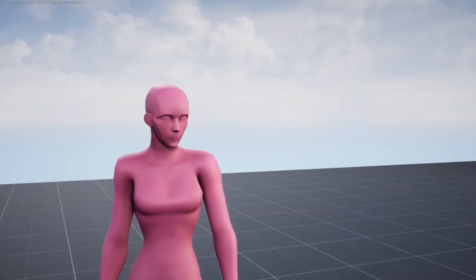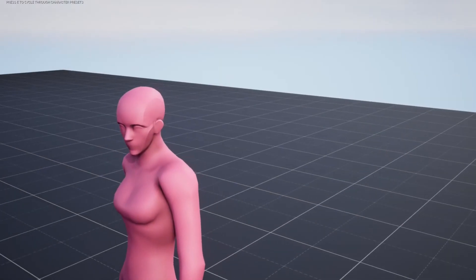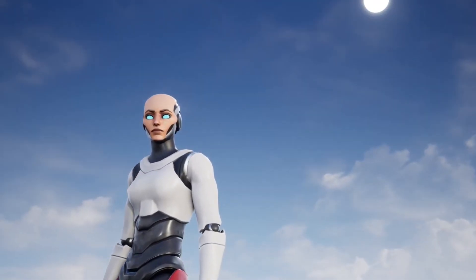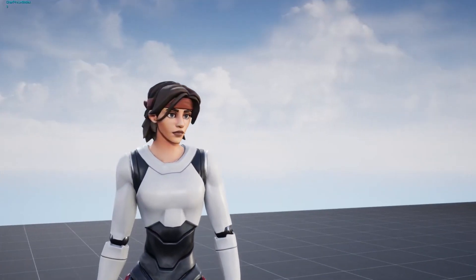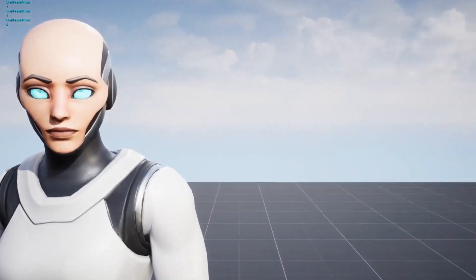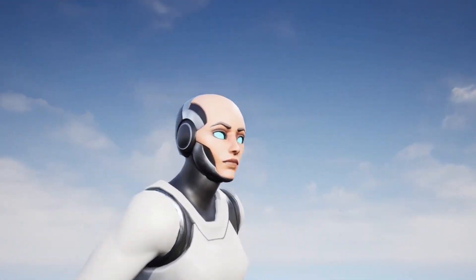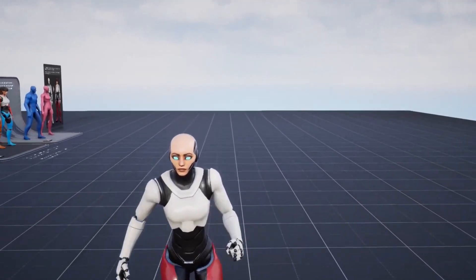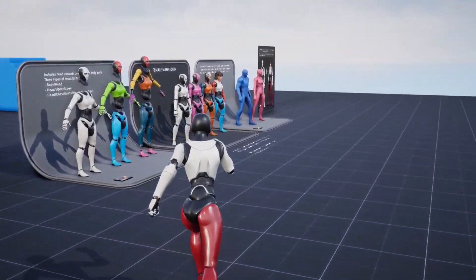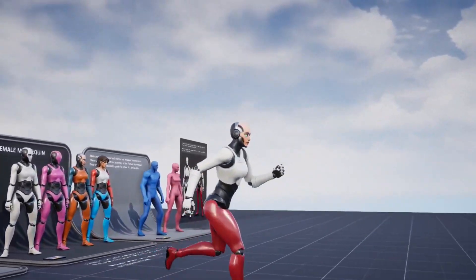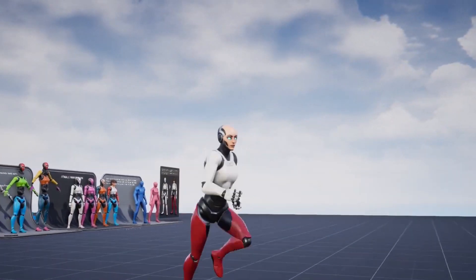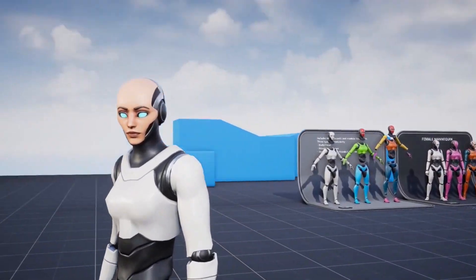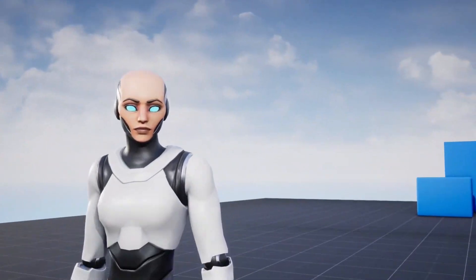Next is the Female Mannequin Character, compatible with stylized female. This is a female mannequin model for game development or prototyping, with multiple types of heads and modular support with new modular pieces, different body proportions, fully rigged, with 2,000 by 2,000 textures and around 40,000 triangles.